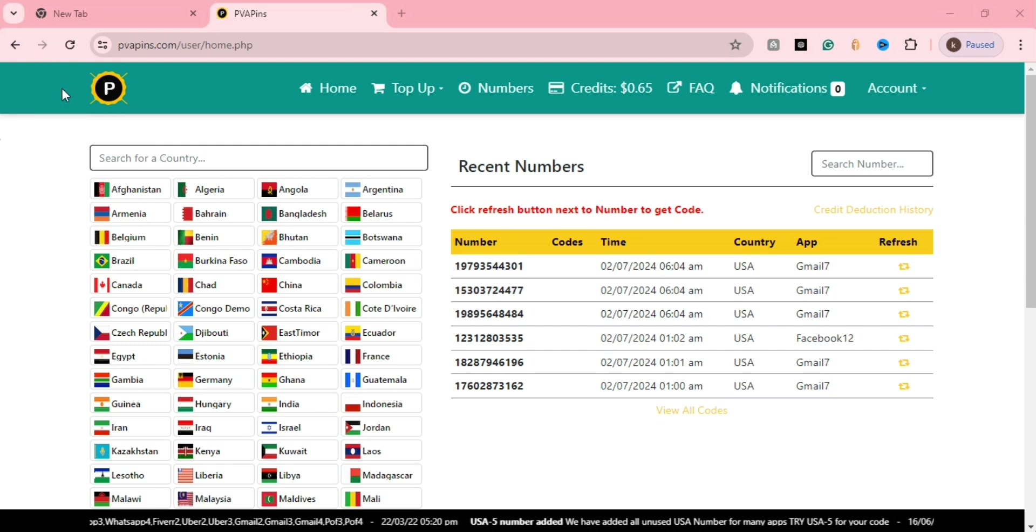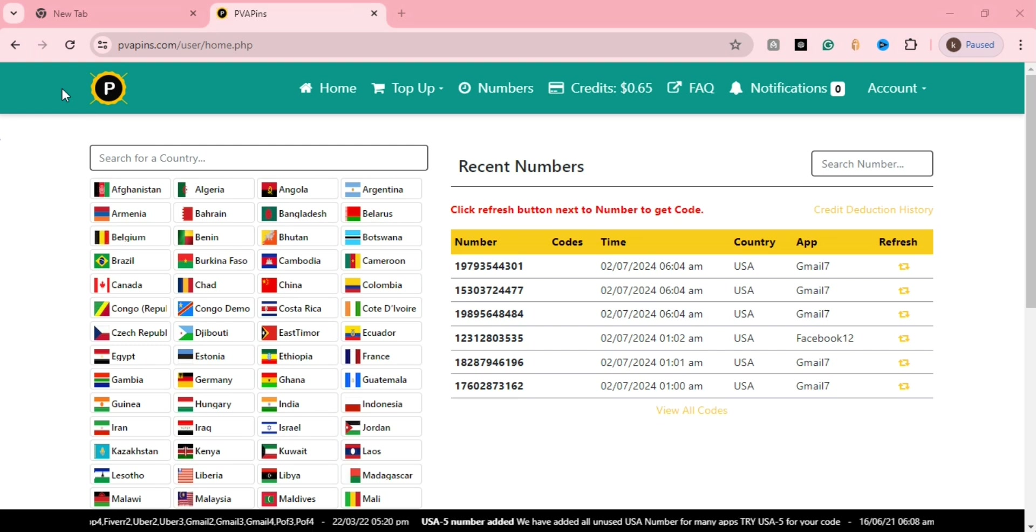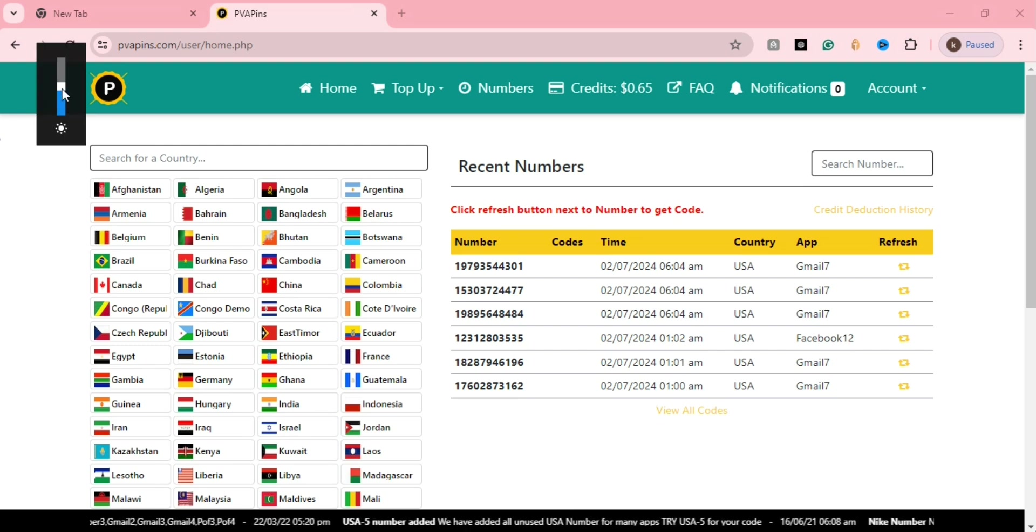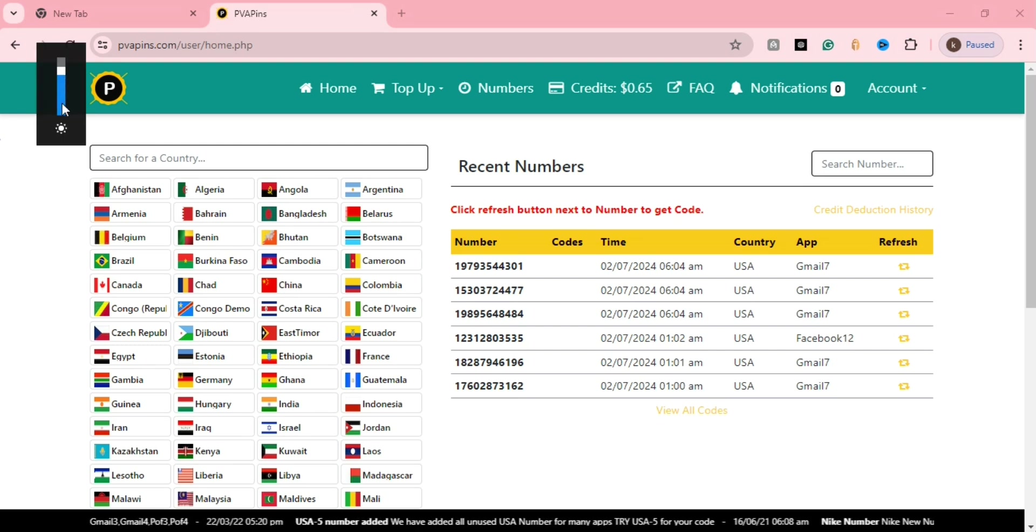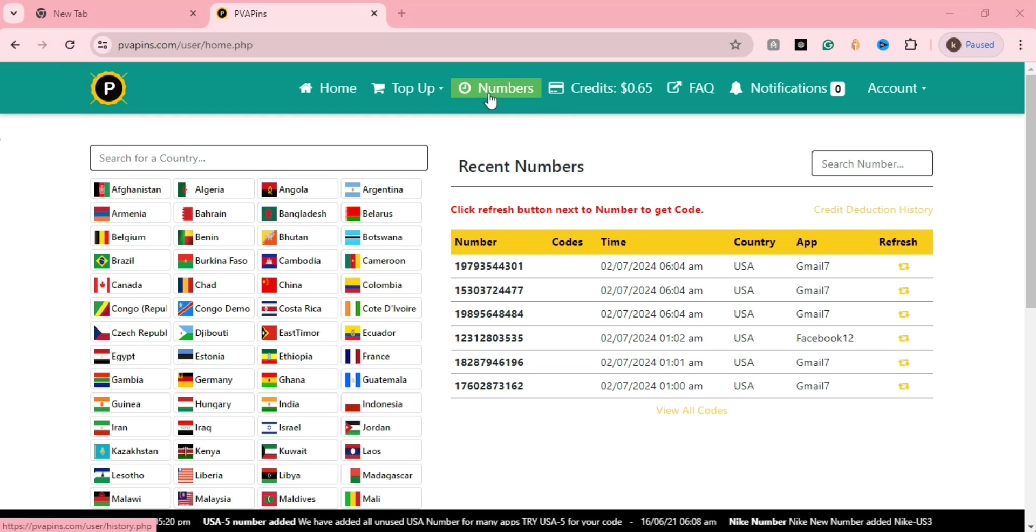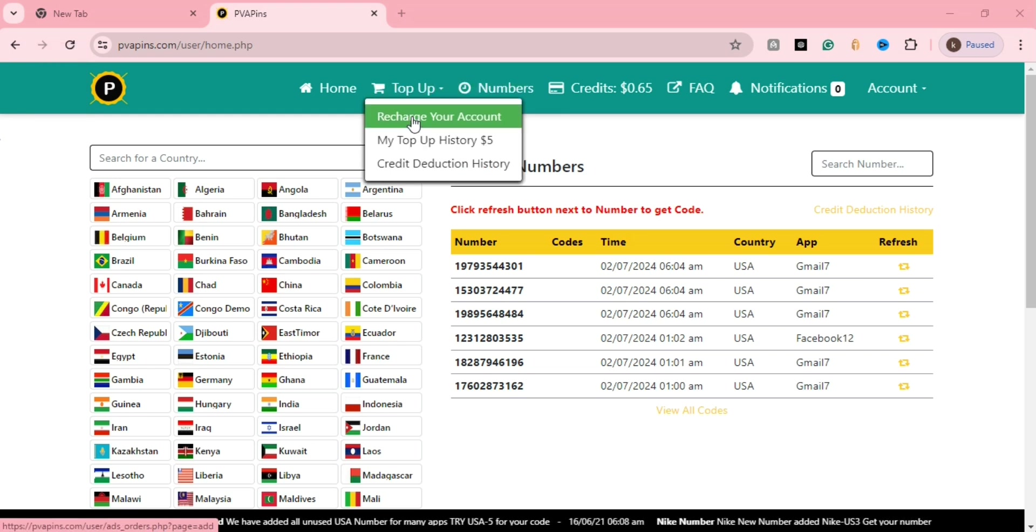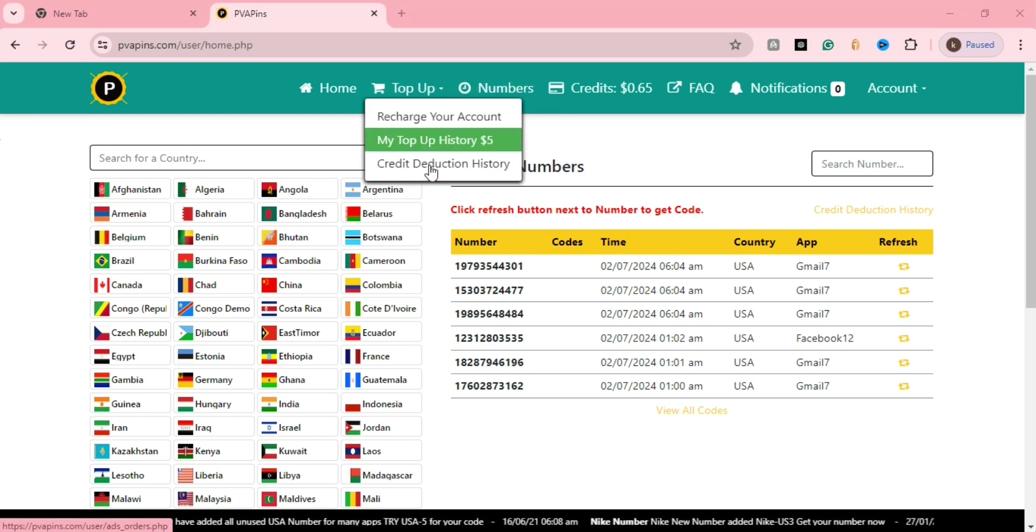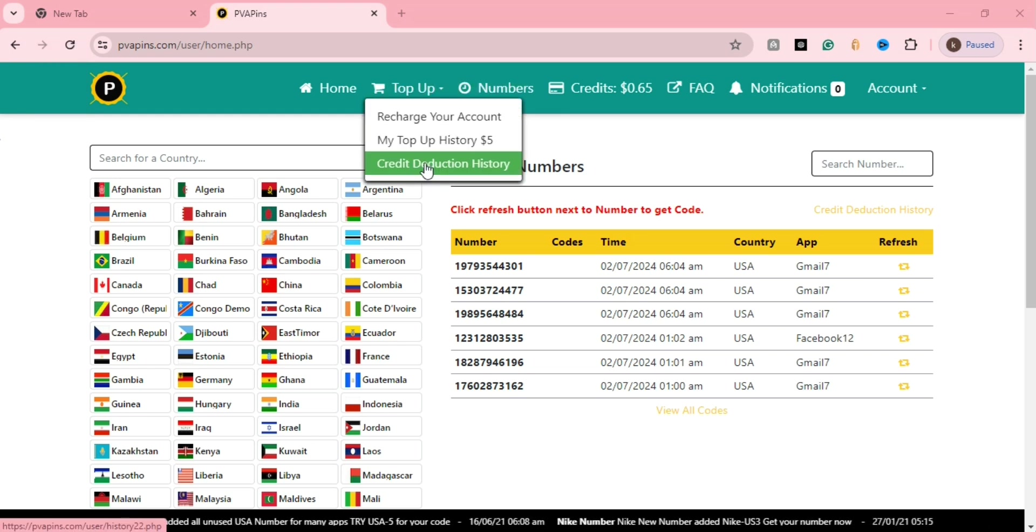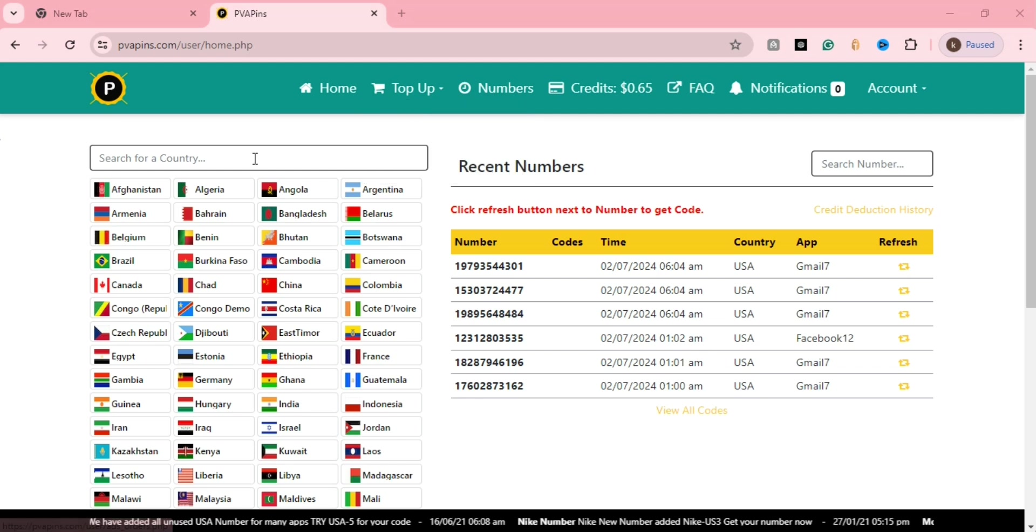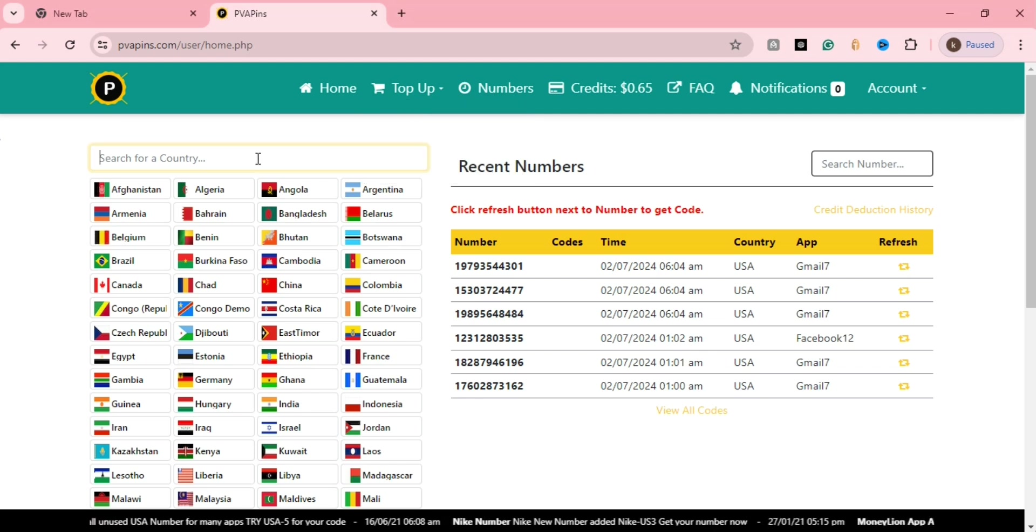If your Gmail is not verified or needs a mobile number, this site provides mobile numbers through OTP. This is a base site called PBFpin. It's a great site for this purpose.